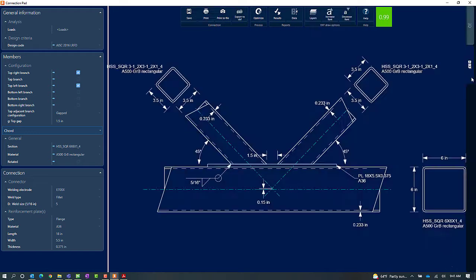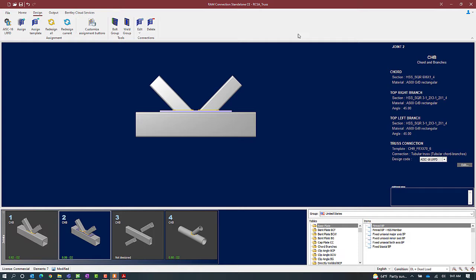The last thing I want to do is take a look at my DXF view so I'll be able to see how this will be detailed in the drawing. If I'm satisfied with the changes I made, I'll click on the Save icon to save these changes to this particular connection design. I'll close out of the connection pad and I should be able to see the status of my connection has been updated. Visually I'll also be able to see that this particular joint has some reinforcement that was added.